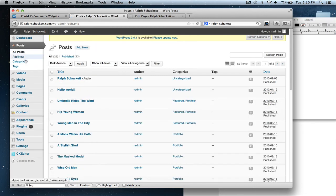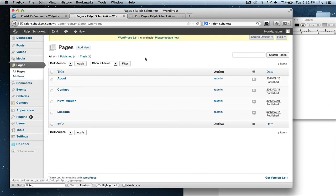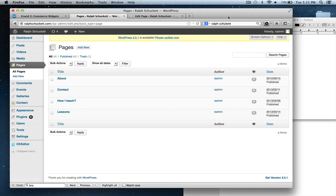So I hope this helps. And I hope it helps you understand how to edit some of the content on your WordPress site. Let me know if you have any questions. And we'll go from there.